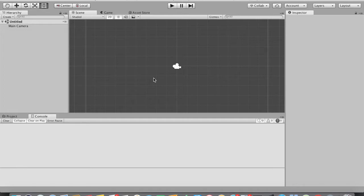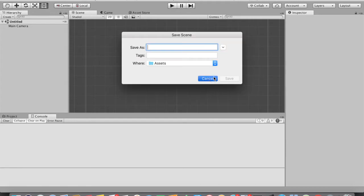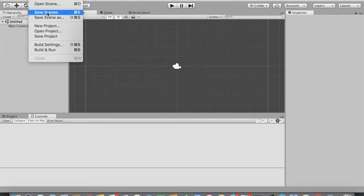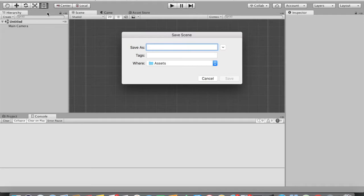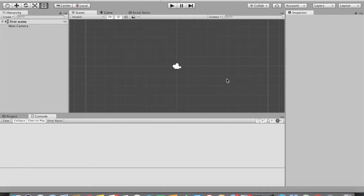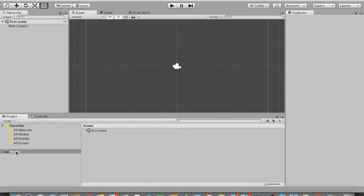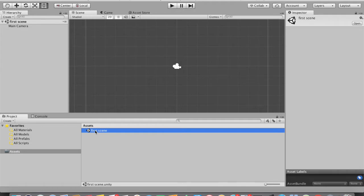Remember, when you first enter Unity, make sure you save your scene. I'm going to tap Command+S, or you can go to File and tap Save Scene. Name your scene — I'm going to name this First Scene — and tap Save. Now if you navigate to the Project menu and look inside the Assets folder, you can see your saved First Scene. You've saved your scene successfully.